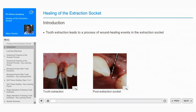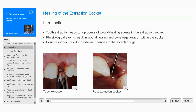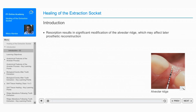Following tooth extraction, a well-described process of wound healing takes place in the extraction socket. A series of physiological events occur, resulting in wound healing and bone regeneration within the socket. Bone resorption results in external changes to the alveolar ridge, most often causing a significant modification of the pre-extraction outline of the alveolar ridge, which may present a problem for later prosthetic reconstruction.